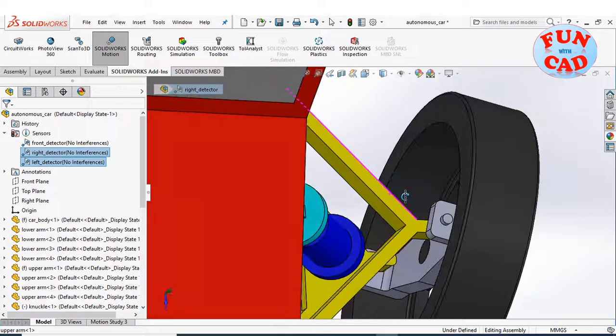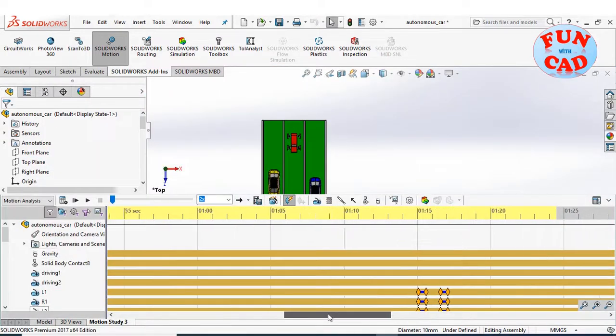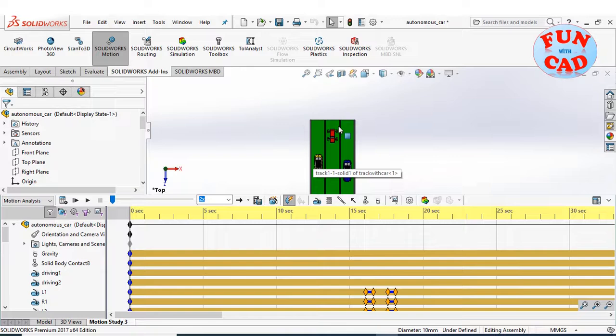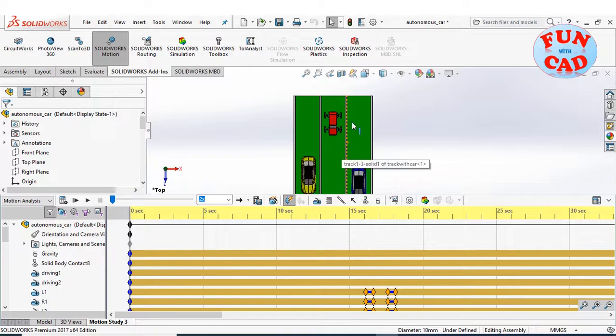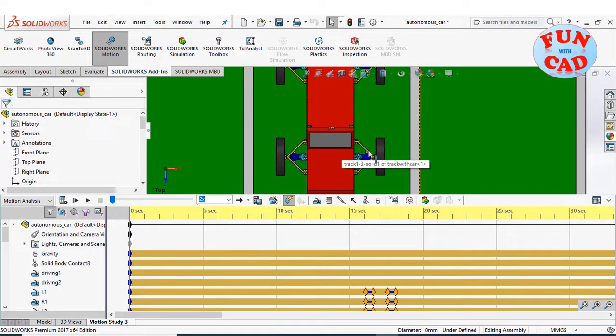Let's check the motion study now. I have already added the gravity, solid body contact and servo motors.